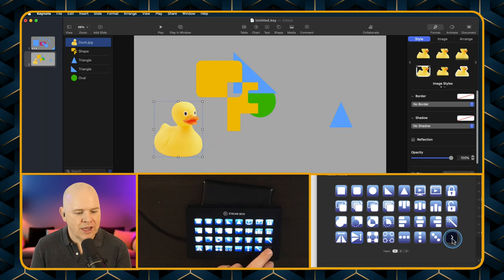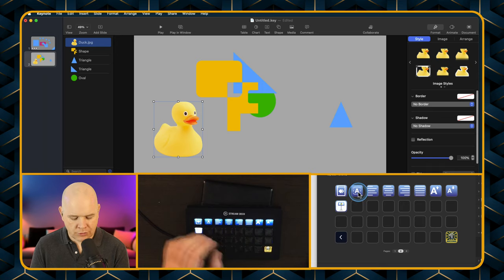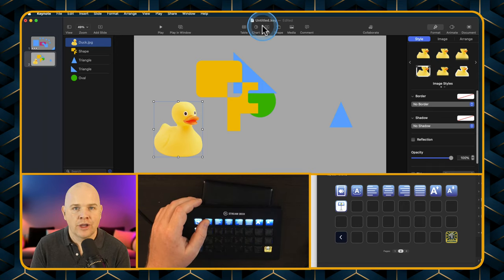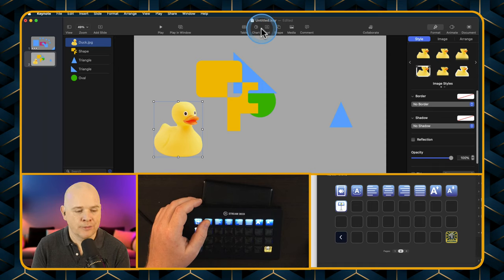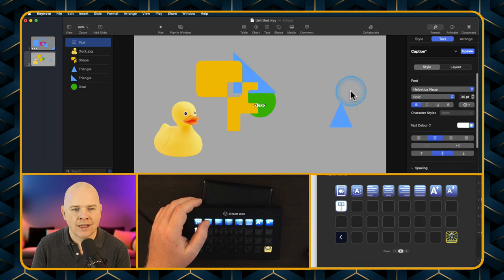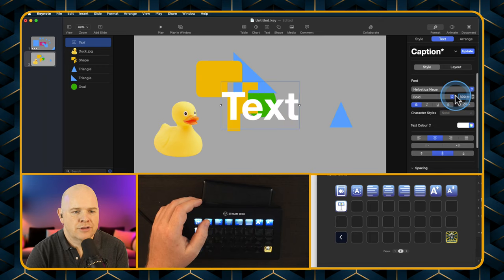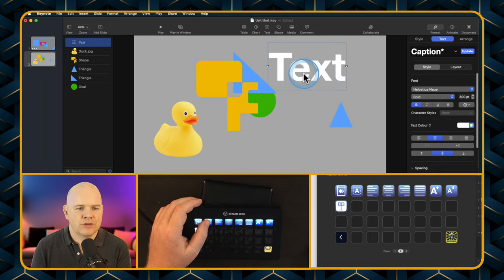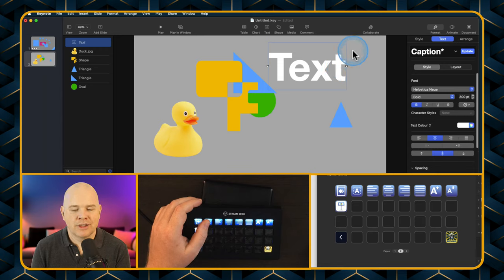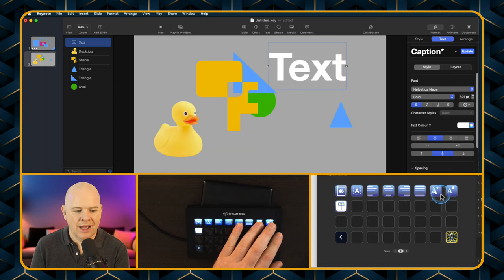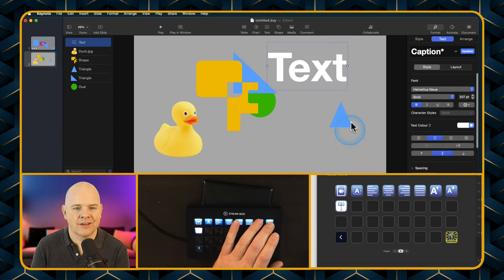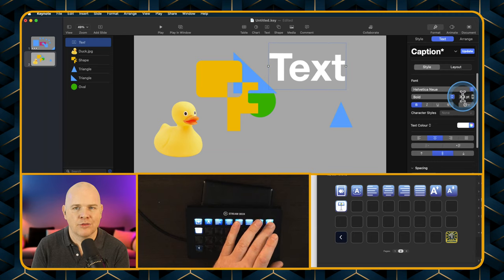On the following page of the Stream Deck I've got a few related to text and one for animation. For text, if you want to add a text box you'd normally drag it up from the top of the menu — but I've added a button to the Stream Deck so you simply click and it adds a text box. And then there are couple of buttons to nudge the font size up or down incrementally — you can see it moving here as well.